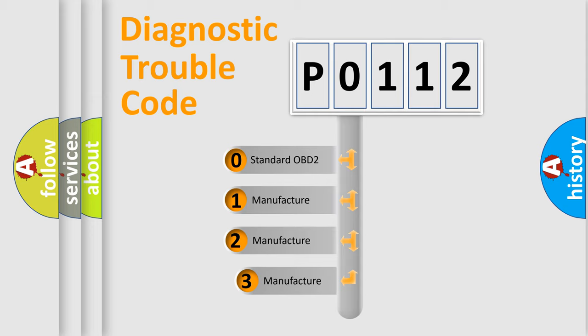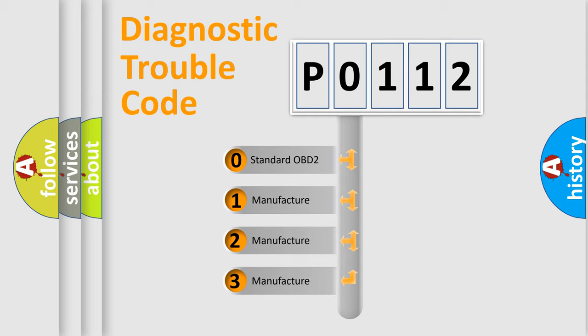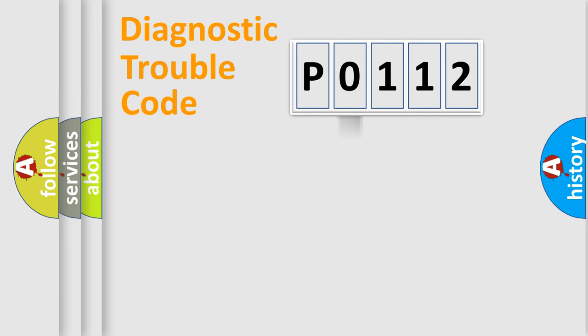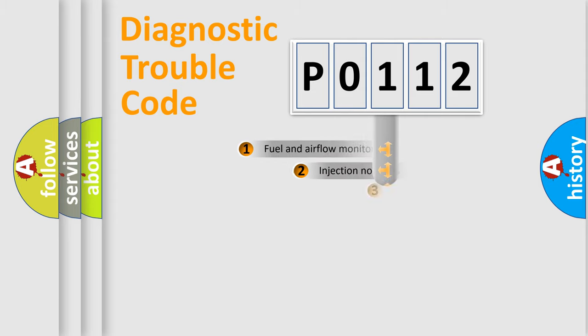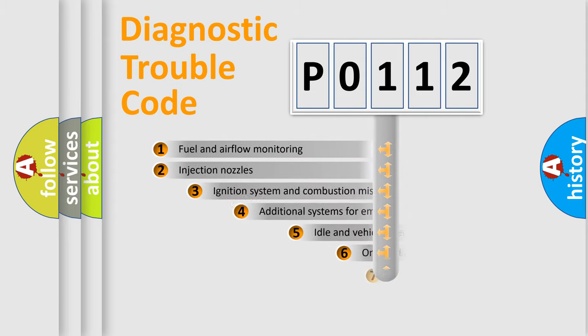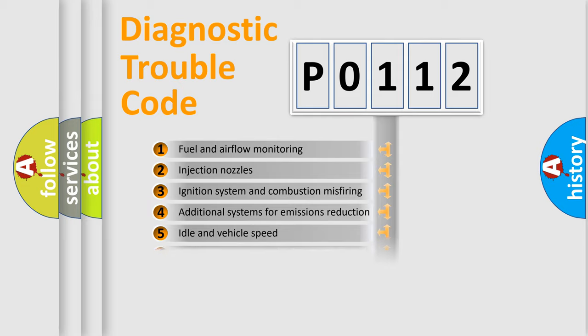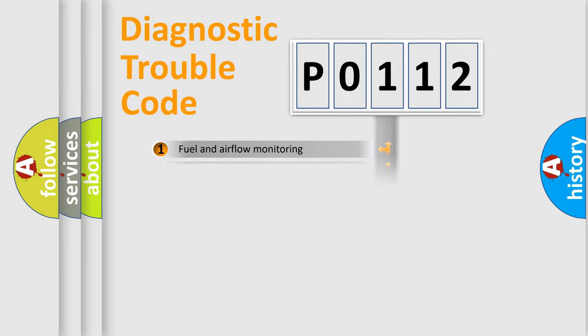If the second character is expressed as zero, it is a standardized error. In the case of numbers 1, 2, 3, it is a car-specific error. The third character specifies a subset of errors. The distribution shown is valid only for the standardized DTC code.